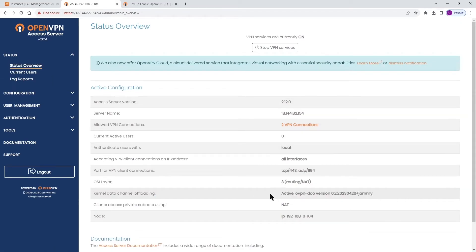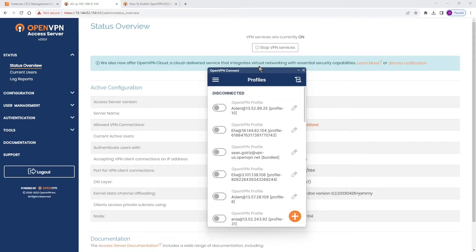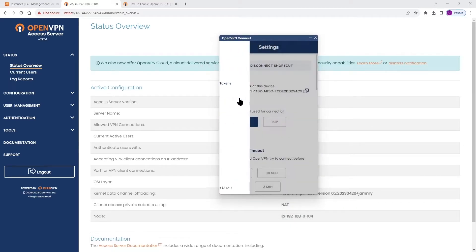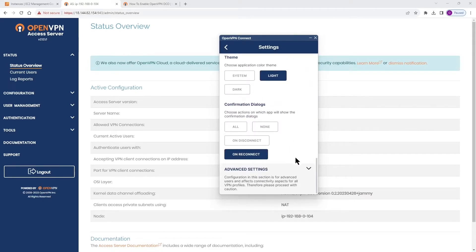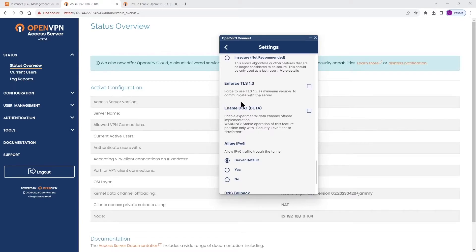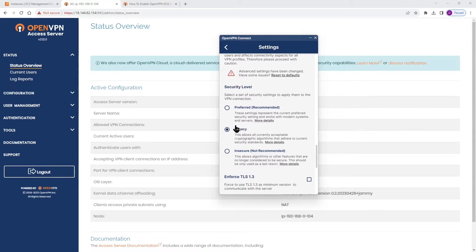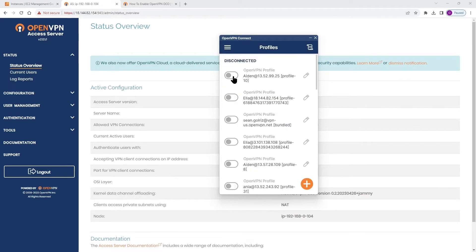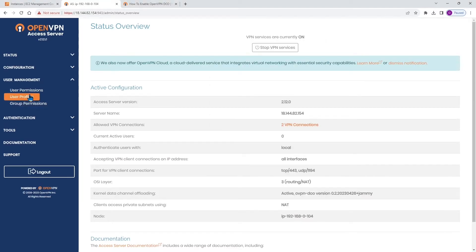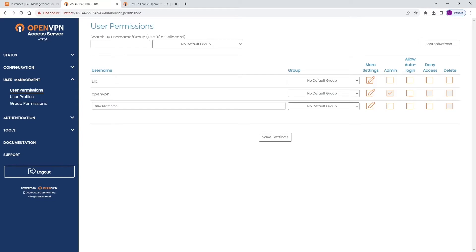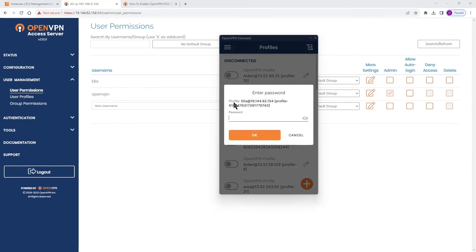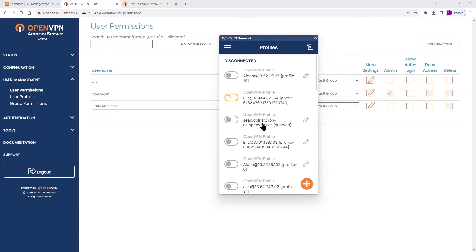Now it shows active. We also need to enable DCO on the client app. Bring up the client app, click on the menu, go to Settings, scroll down to the bottom, expand Advanced Settings, and you'll see an option for DCO. One thing to mention: you need to check your security level — if it's set to Legacy by default, you need to change it to Preferred and Recommended, otherwise you'll get an error message. We have user Ella on this access server, so I'm going to connect as Ella. Ella is connected.